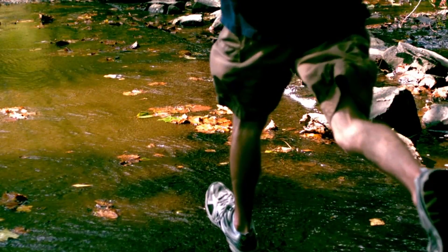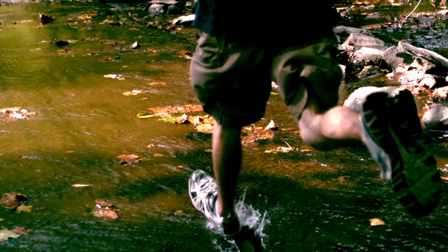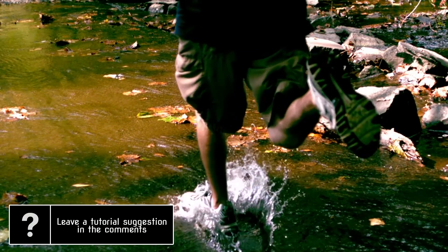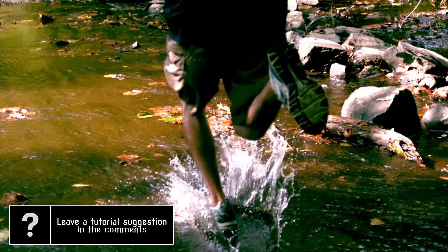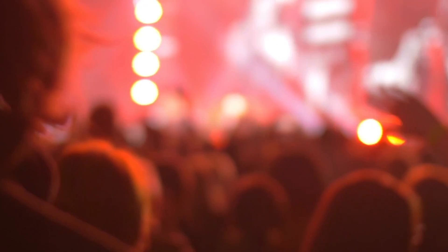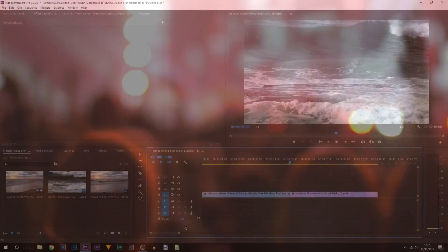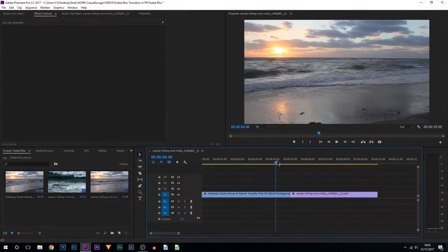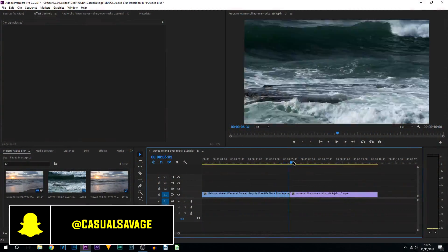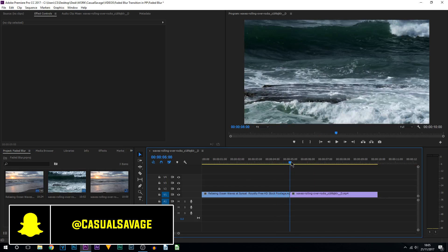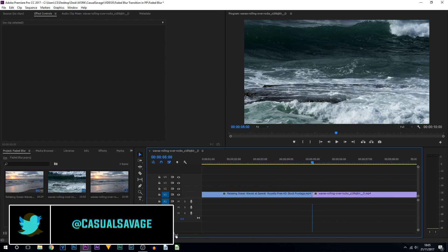What's going on guys, Casual Savage here. In this video I'm going to be showing you how to create a faded blur transition in Premiere Pro. As you can see, we have two clips here and this is how you need to lay yours out as well. They're right next to each other, so simply zoom in between them.